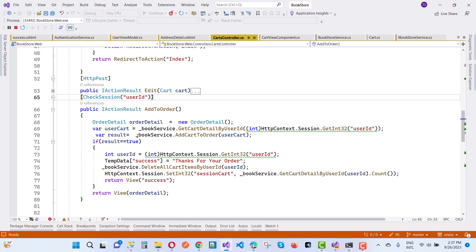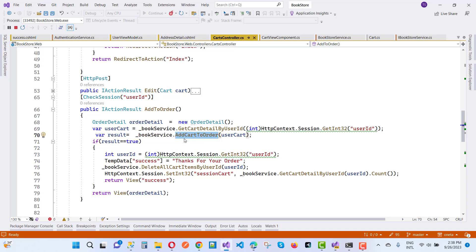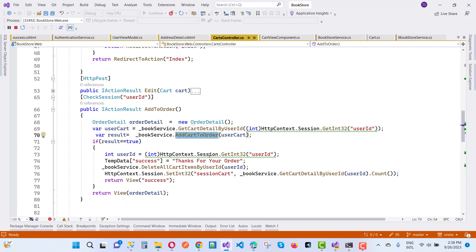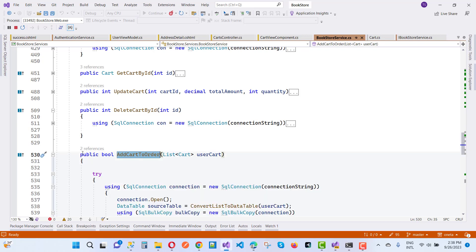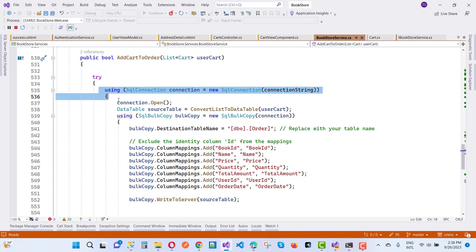Without Entity Framework. Here we have a book service and a user cart — a list of user cart items. I want to add this list of user cart information to the 'Add to Cart' order. Just right-click on it and go to implementation. You can see we have a simple setup where we have a user cart with a list of items.